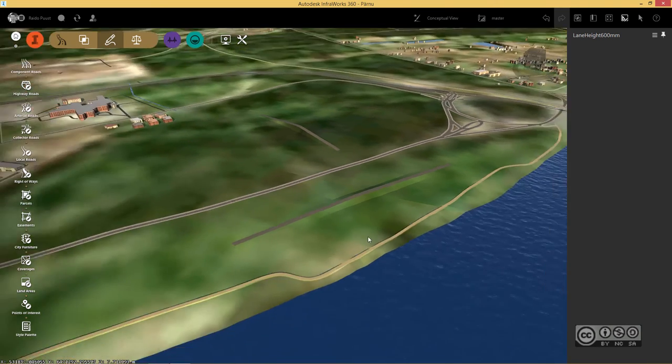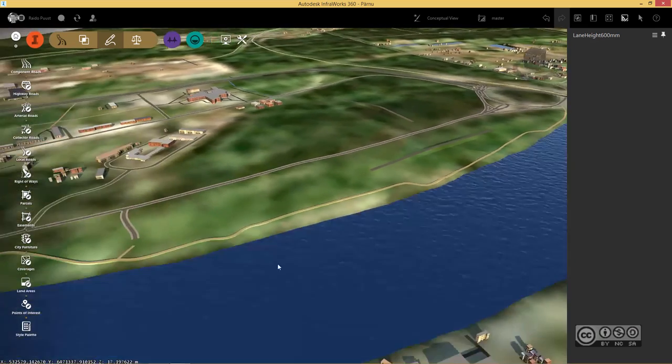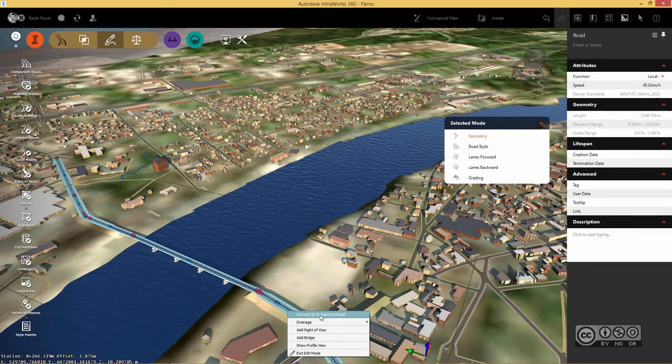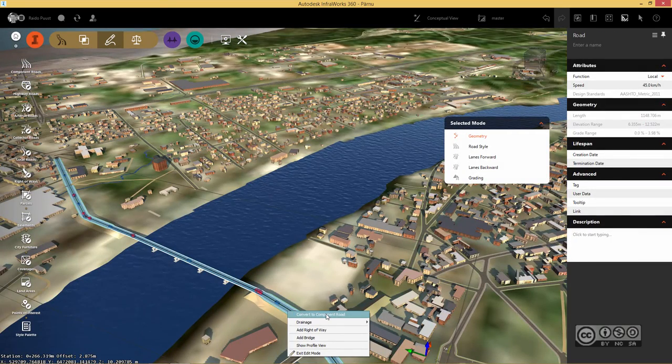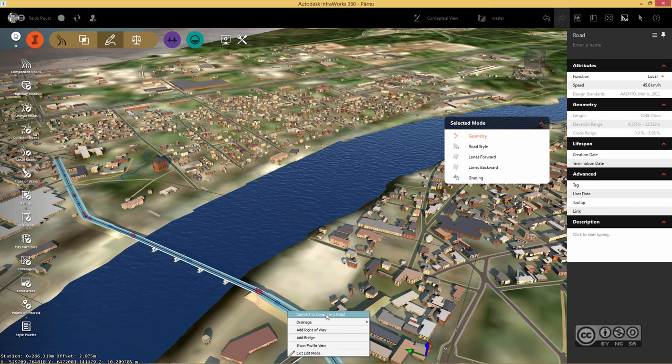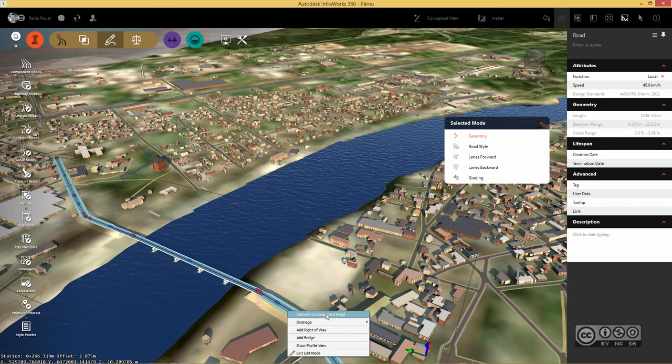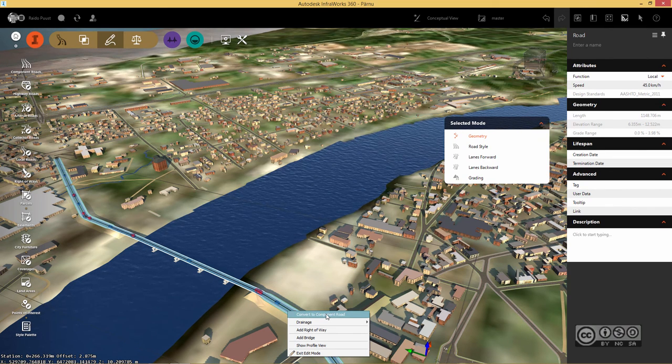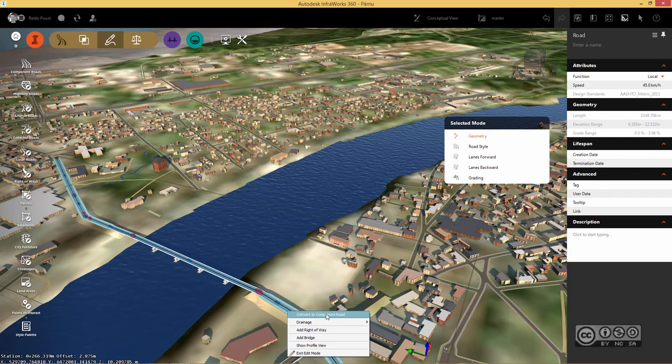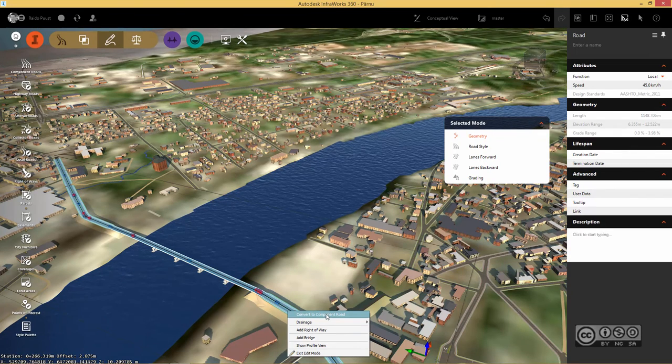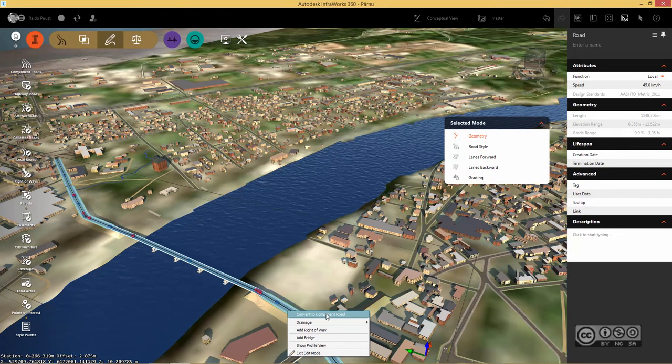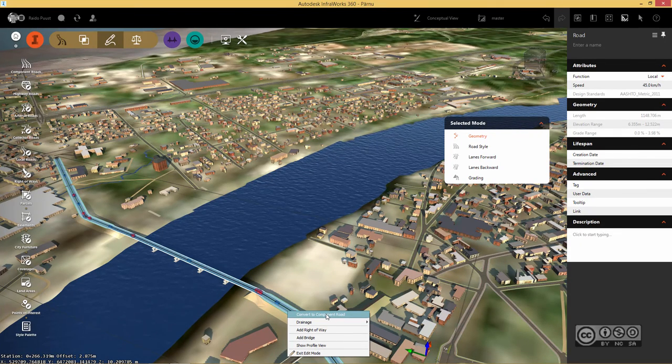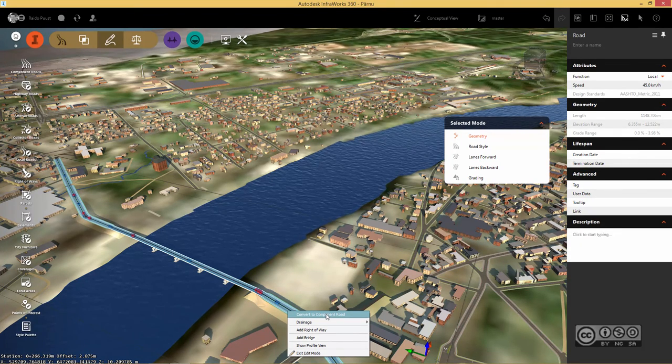Or if you have a design road and right click, you can easily convert it to component road. But of course, you have to remember that when converting from one type to another, you should have similar components already available that define your cross-section of your road.